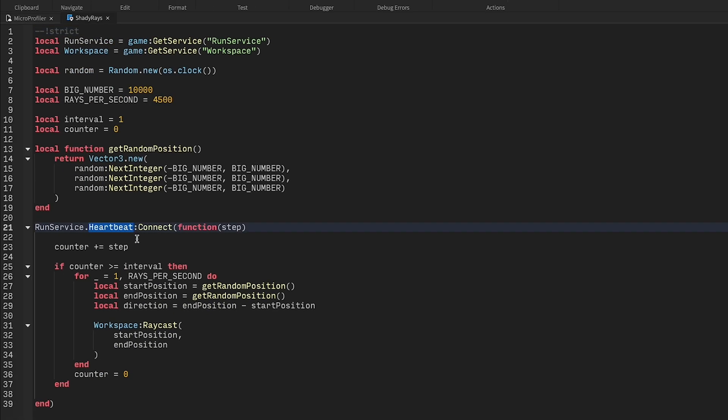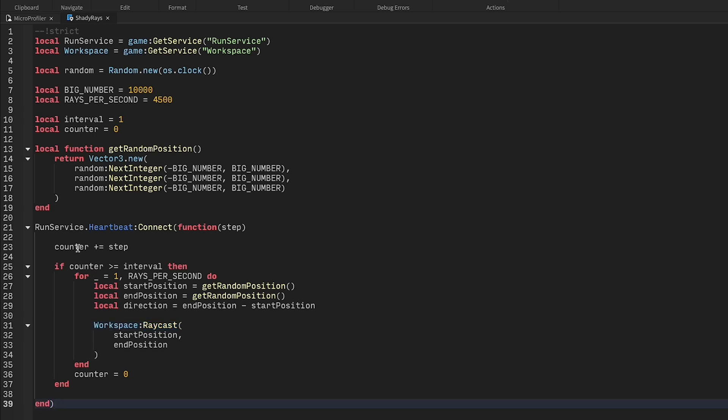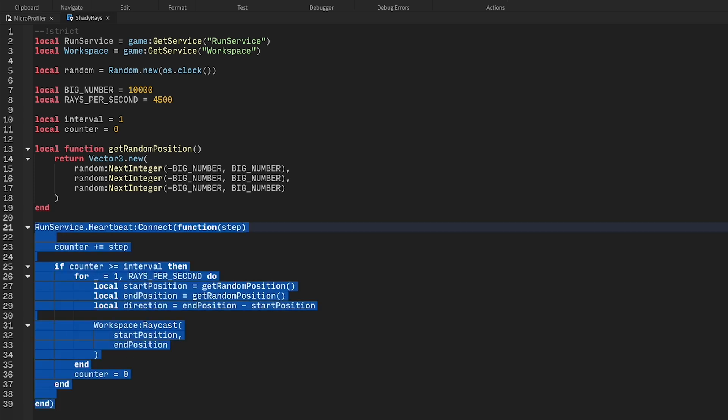We can see the same runservice.heartbeat event that we saw on the micro profiler, so we know we're on the right track. This script is short, but if it were long or complex, we could wrap portions of it in debug profile calls. In this case though, the culprit seems pretty clear, so let's comment out the function and see what happens.